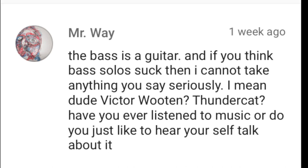Mr. Way writes: The bass is a guitar, and if you think bass solos suck, then I cannot take anything you say seriously. Victor Wooten? Thundercat? Have you ever listened to music, or do you just like to hear yourself talk about it? Yeah, I really can't fault you for that one, because after answering that first question, it really does sound like I enjoy hearing myself talk.